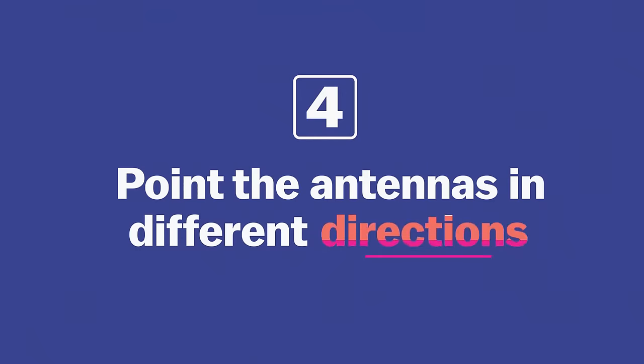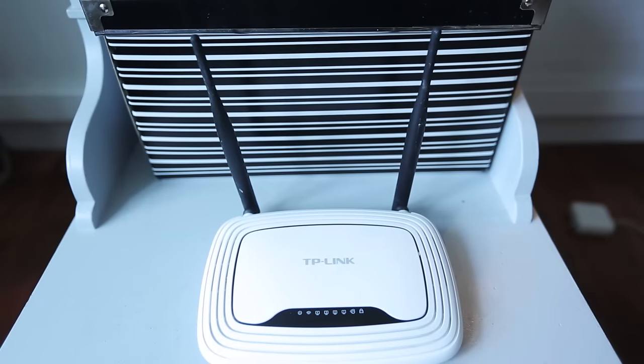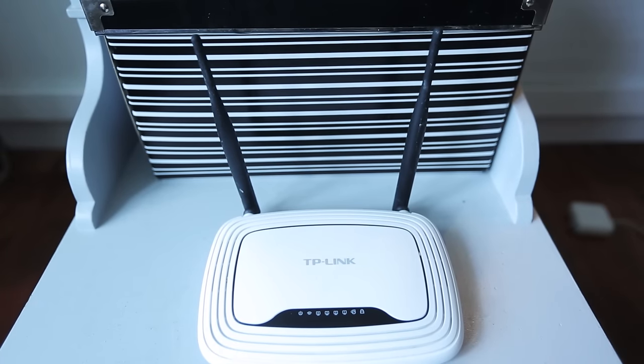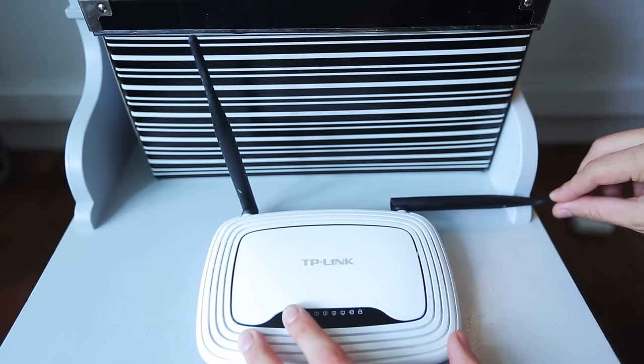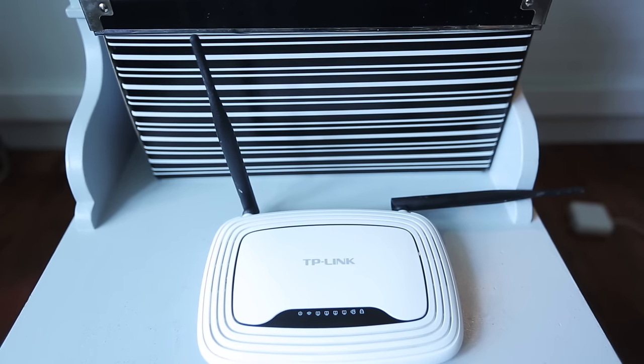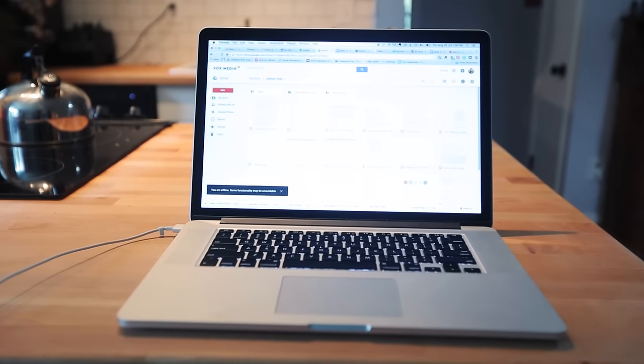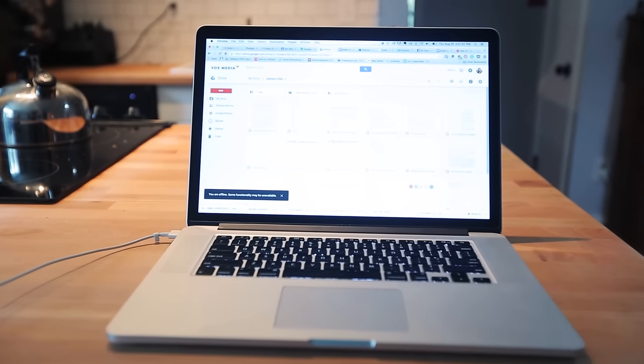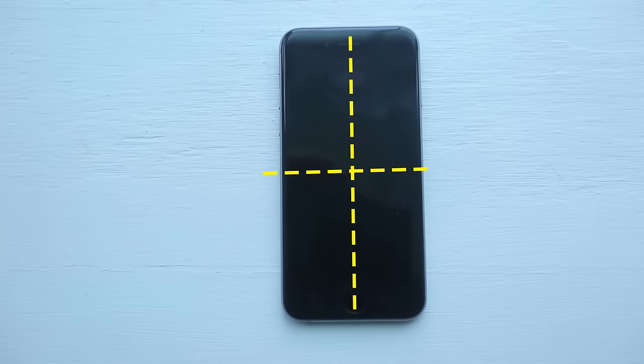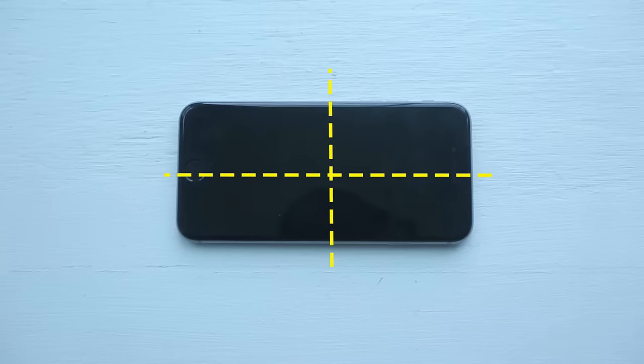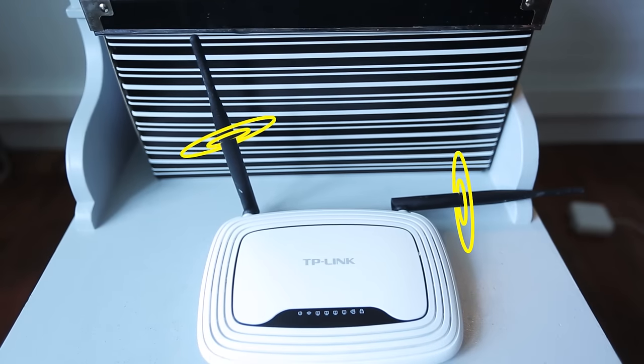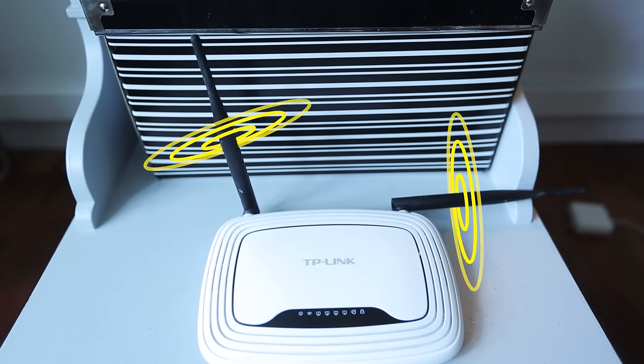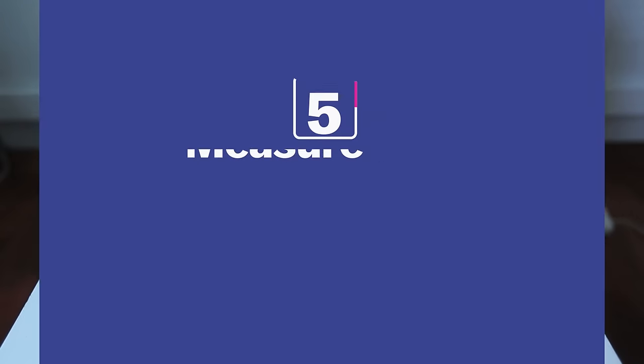Most routers have two antennas on them and ideally you can position one vertically and one horizontally. Devices work best when their internal antenna is parallel with the router's, and most antennas inside laptops are horizontal, but if you're using a mobile device or tablet it totally depends on how you're holding it. So that way if you have one horizontal and one vertical you have the highest chance of having a parallel match with antennas.